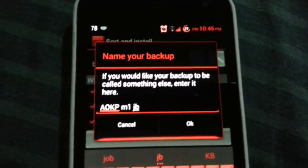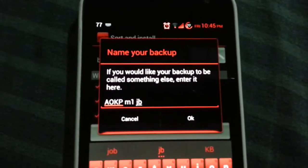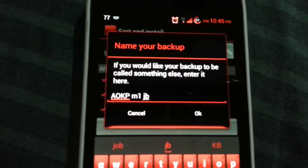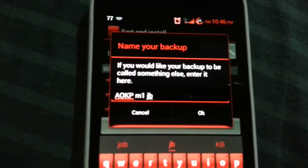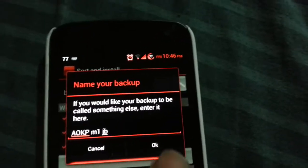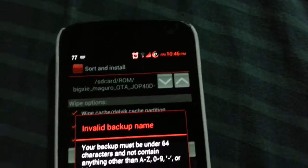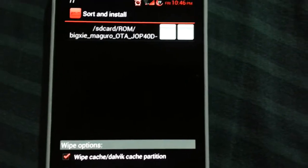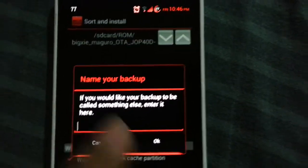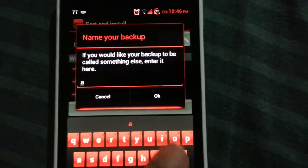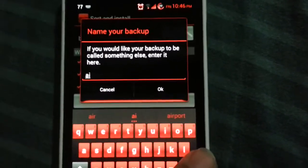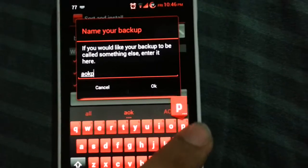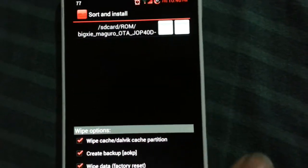As you can see I already named it — it's quite nice to have the option to backup from here. Great backup: AOKP.